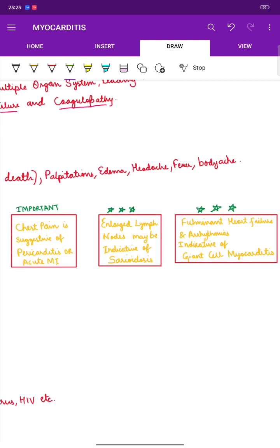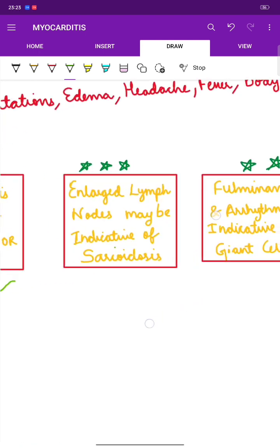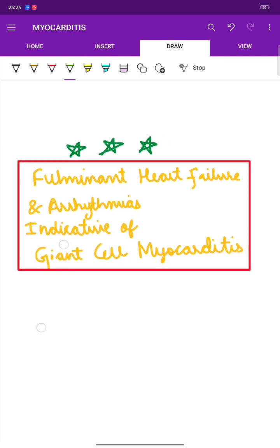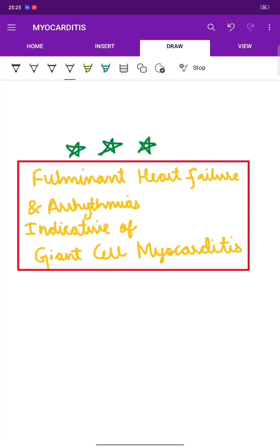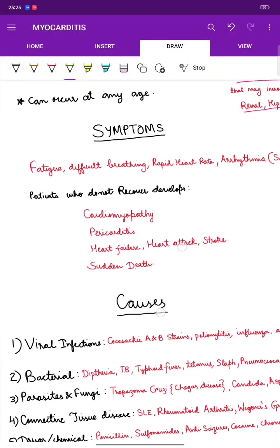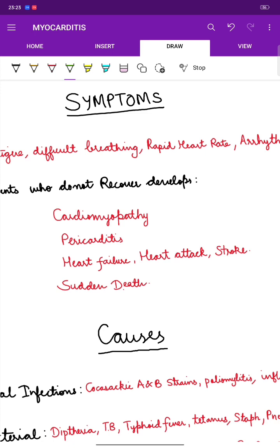Whenever a patient presents with chest pain it may be suggestive of pericarditis or acute MI. Enlarged lymph nodes may be indicative of sarcoidosis, and fulminant heart failure or arrhythmia is indicative of giant cell myocarditis. Patients who do not recover may develop cardiomyopathy, pericarditis, heart failure, heart attack, stroke, or even sudden death.